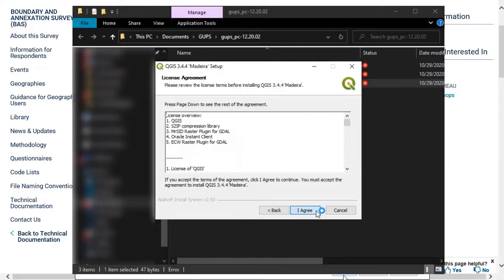Then the License Agreement screen will appear. Review the License Agreement and select I Agree to continue the install process.